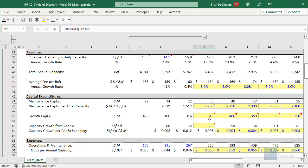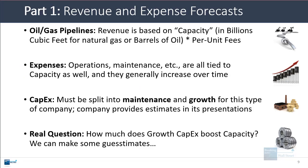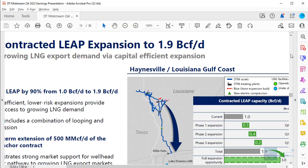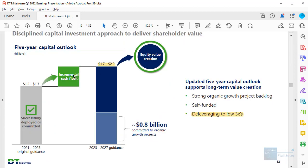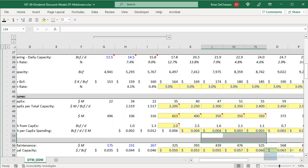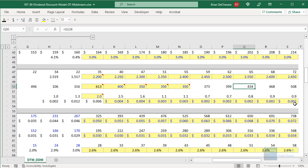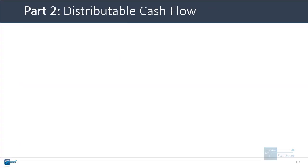The growth CapEx numbers are also coming from another presentation where the company mentions its exact spending plans. Their investor presentation tells us they're planning to spend about $1.7 to $2.2 billion over the next four to five years — that's where all the growth CapEx numbers come from. After this period, we vary it a bit more and make it a percent of the company's distributable cash flow instead.